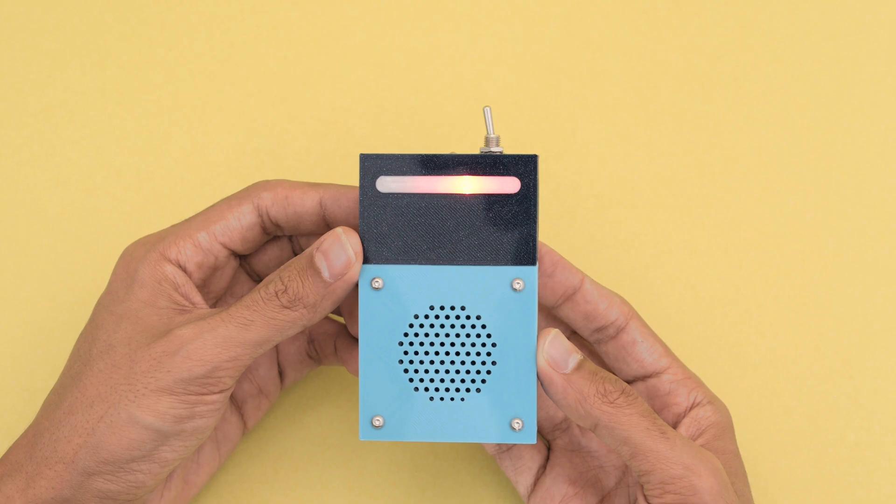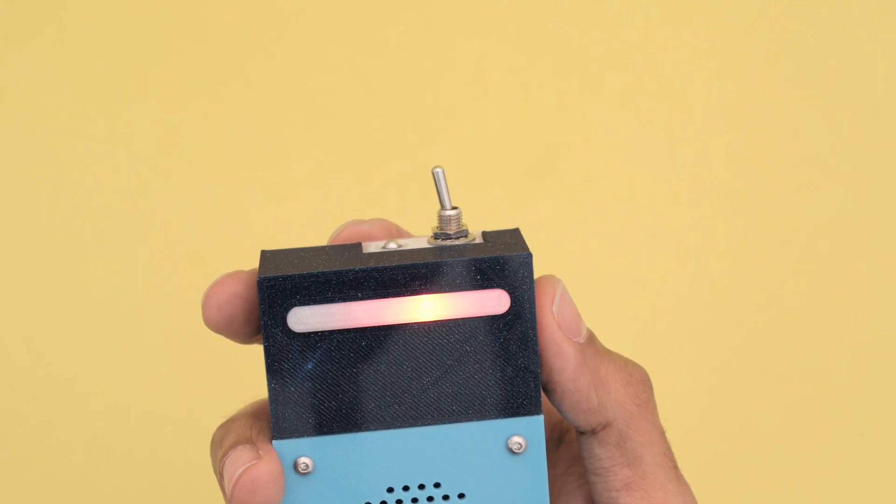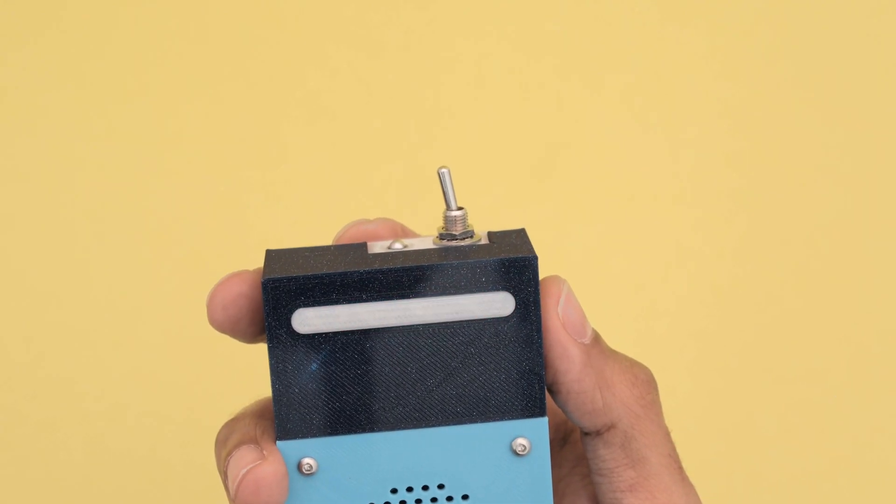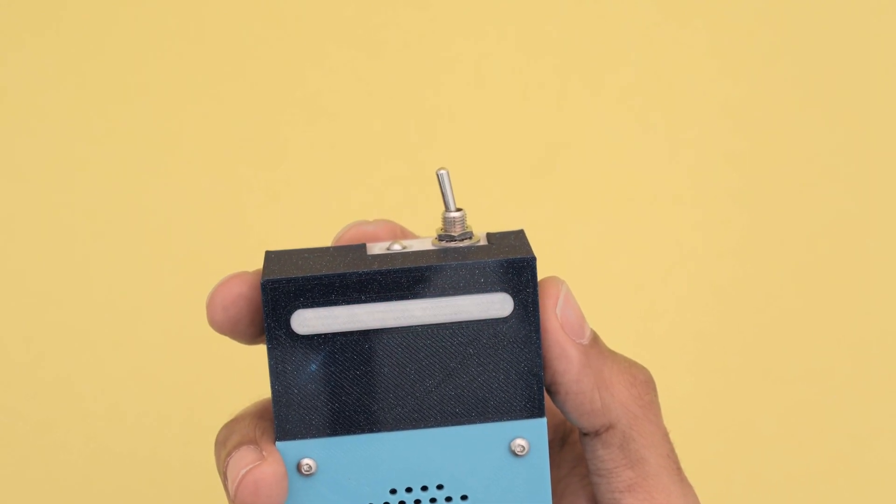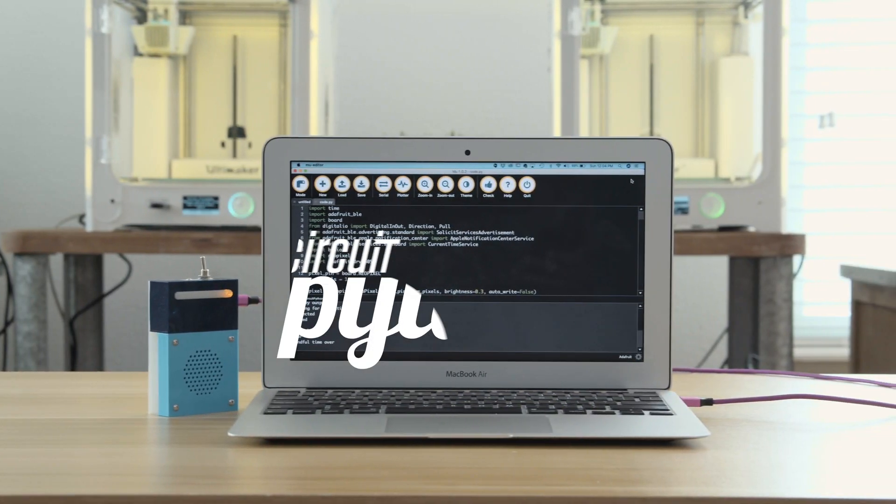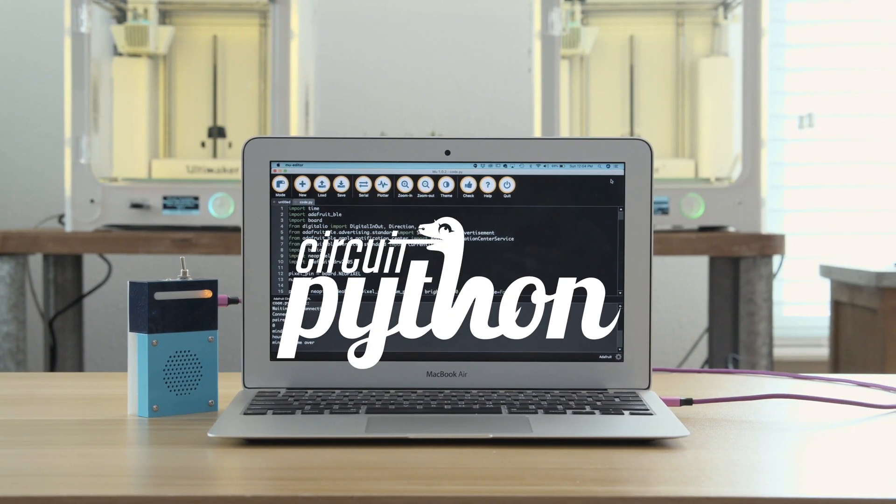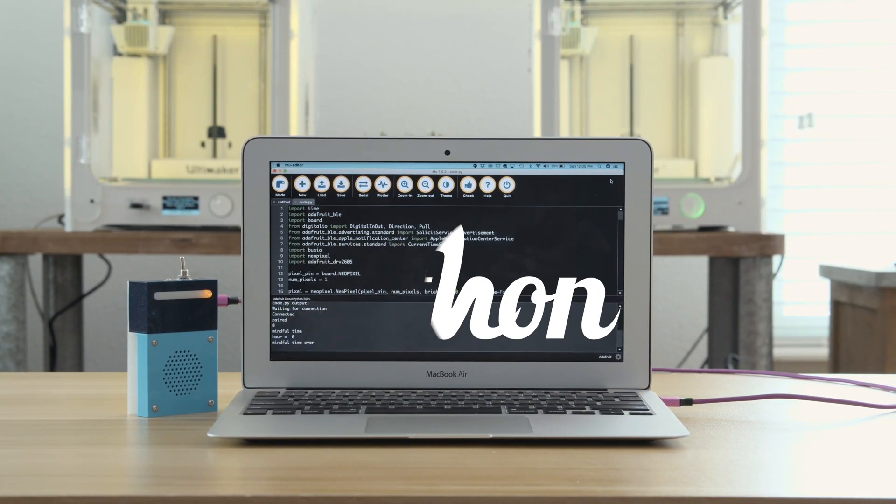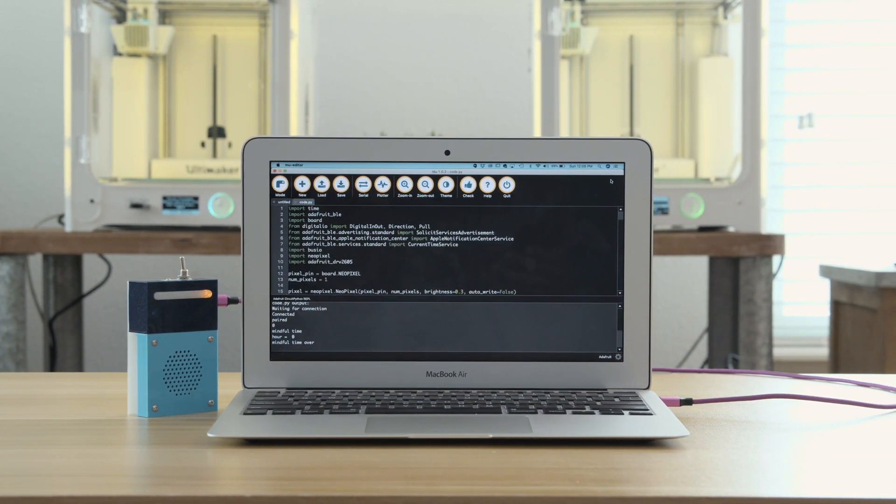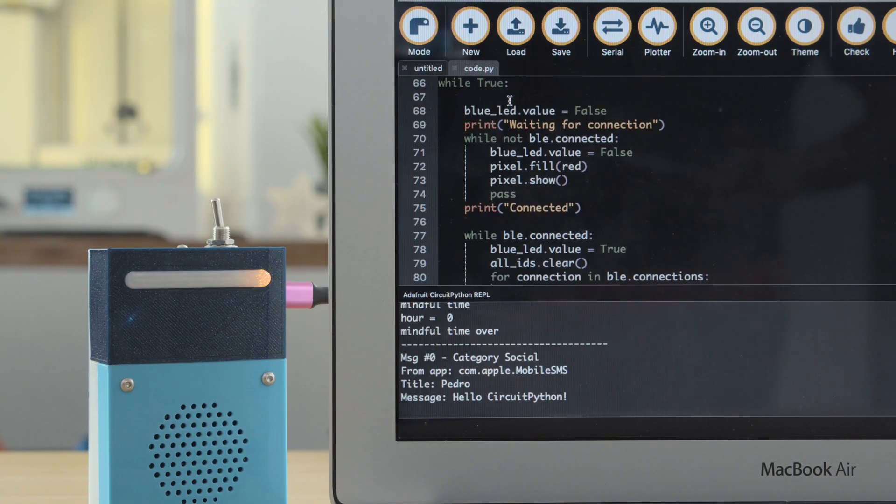The NeoPixel will indicate the connection status so you'll know if it's paired to your mobile device. The code was written in Adafruit Circuit Python and uses the various BLE libraries. Shout out to Liz Clark from Blitz City DIY for putting together this demo code.